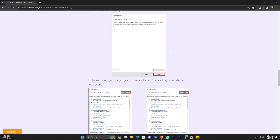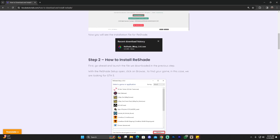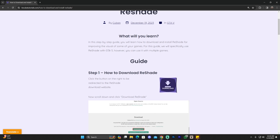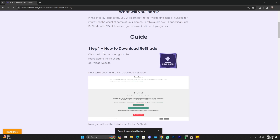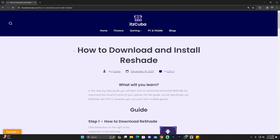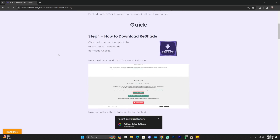I'm also going to leave a guide in the description on how to download and install ReShade for GTA 5 — ReShade is totally allowed on FiveM roleplay servers, so you can make GTA 5 look a bit better. It's free and super simple to install. Let me know if you'd like a dedicated video on installing ReShade specifically for FiveM. You'll also find other guides for GTA 5 in the description, like Natural Vision Evolved and Visual V. Thank you all for supporting the channel — have a great year, and as always, bye bye!